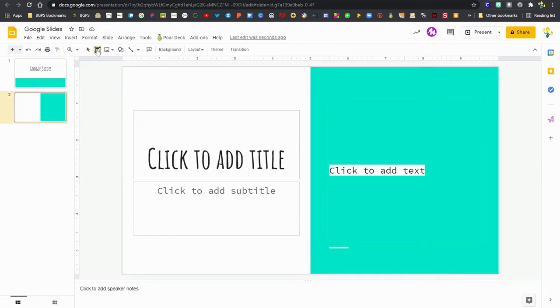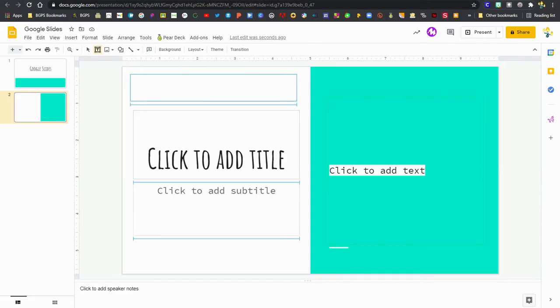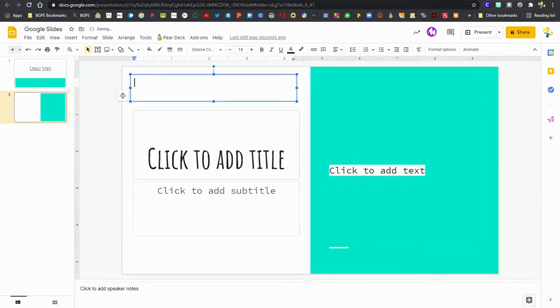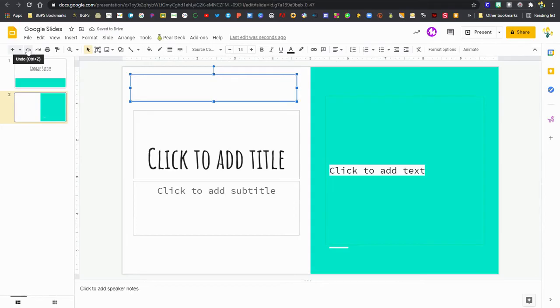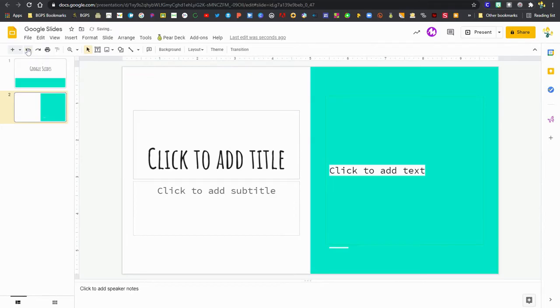You can also add to any slides. So you can click on the T and then add a text box. And there's an undo button in the upper left as well to take anything away that you added by mistake.